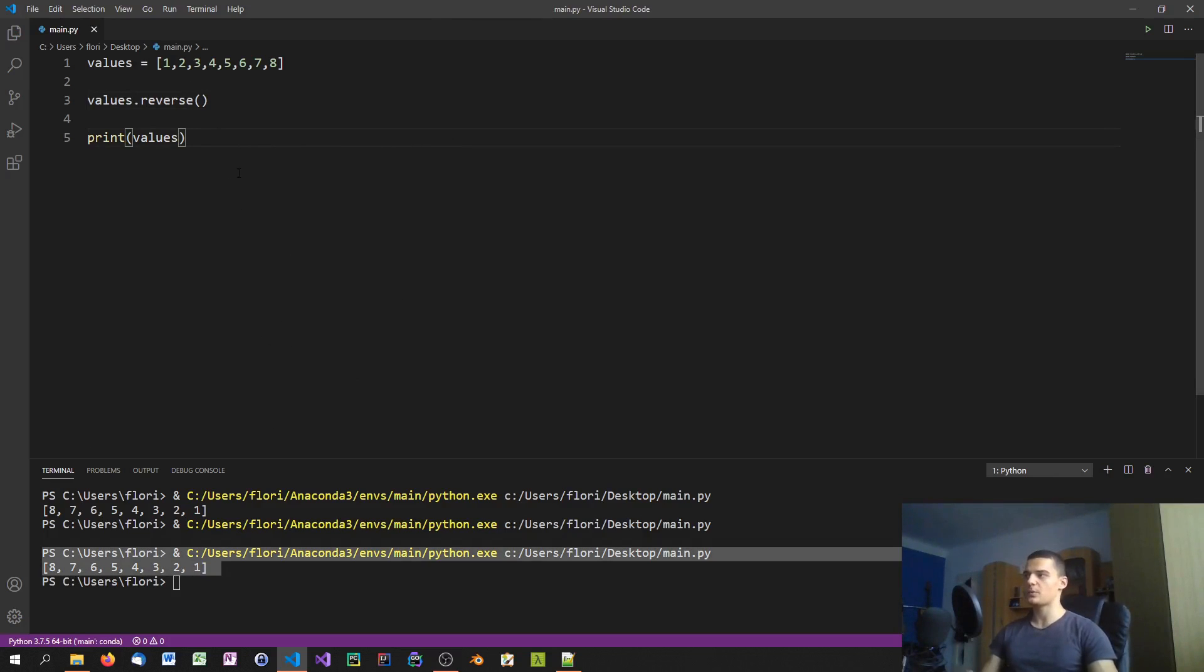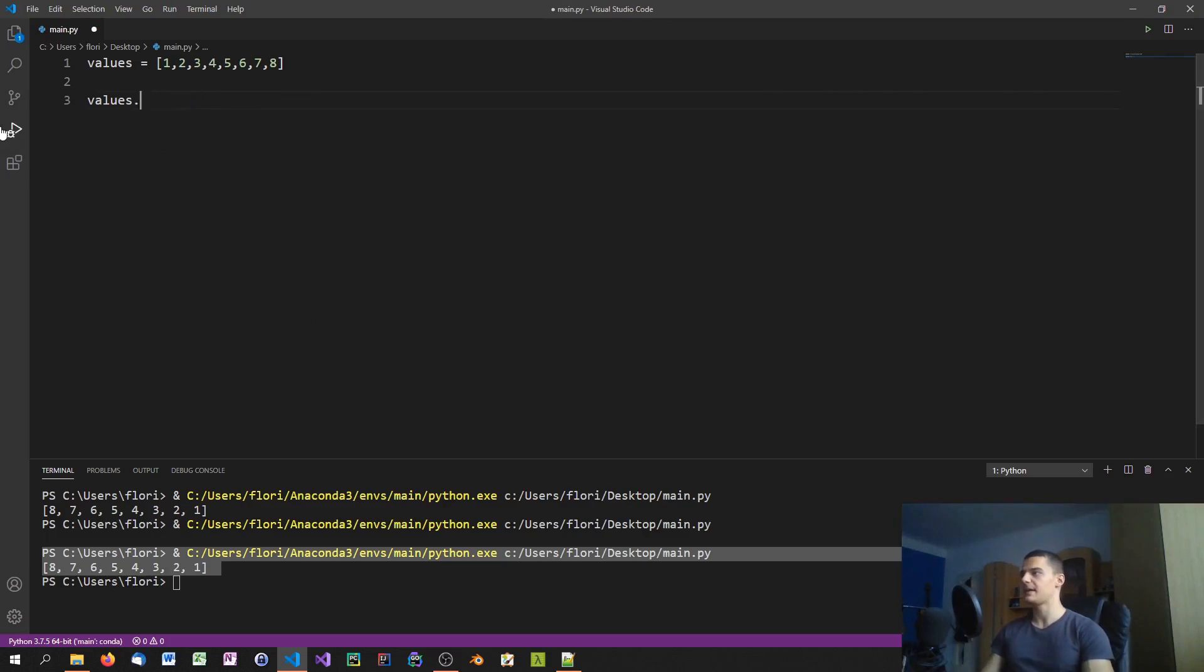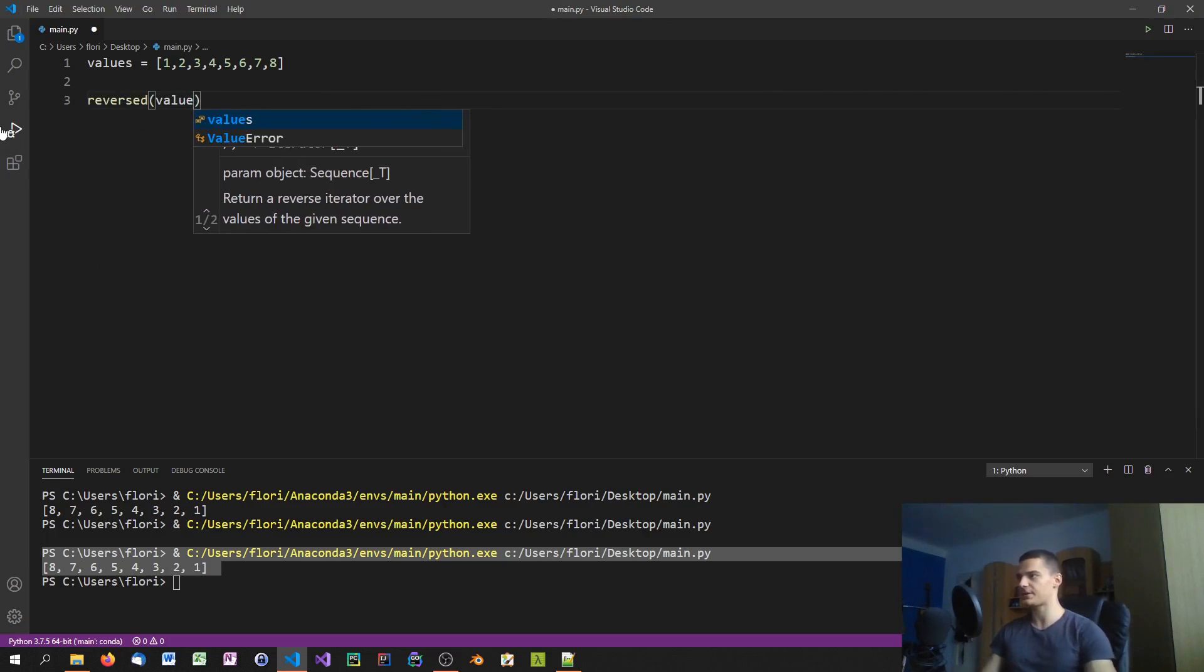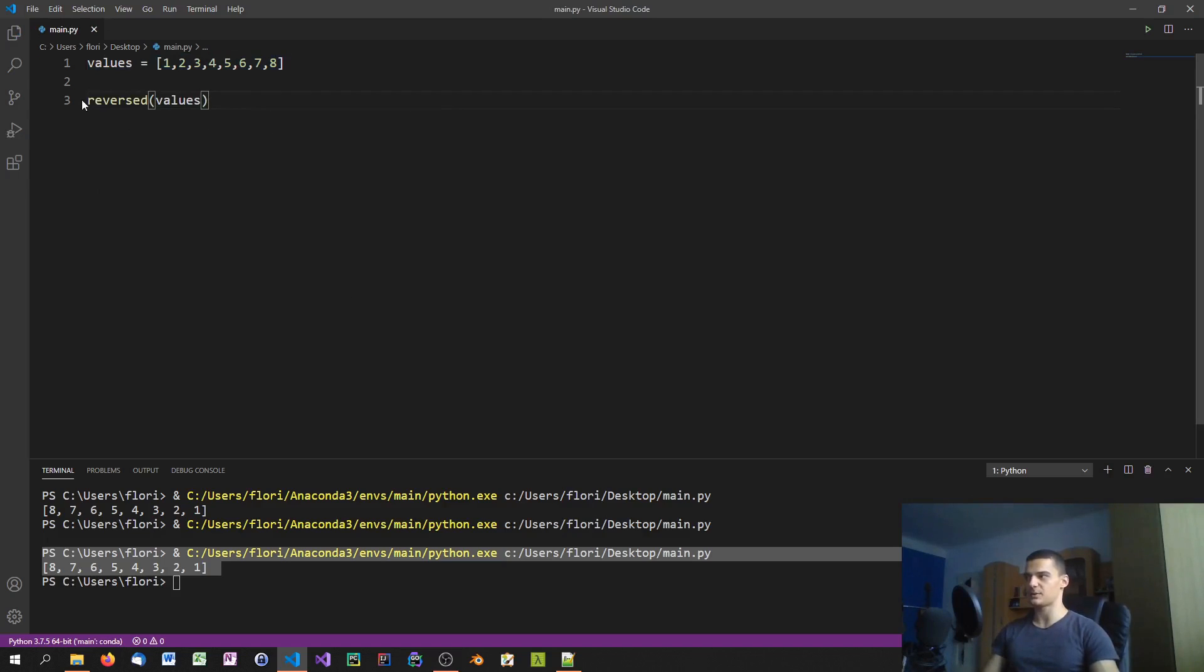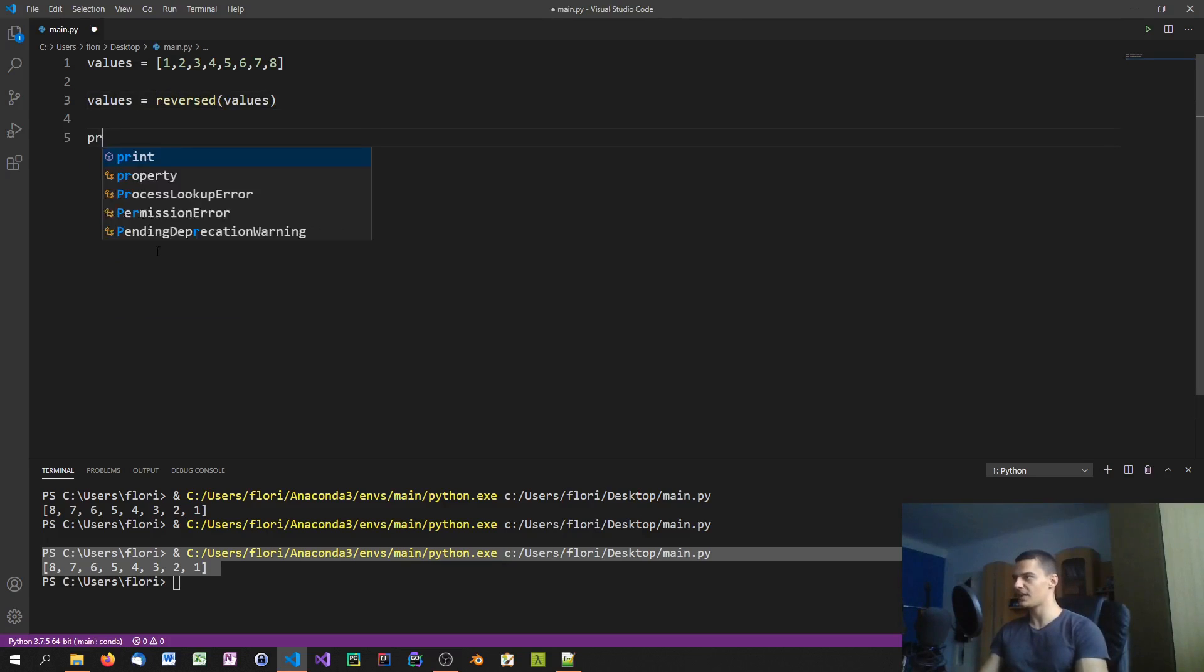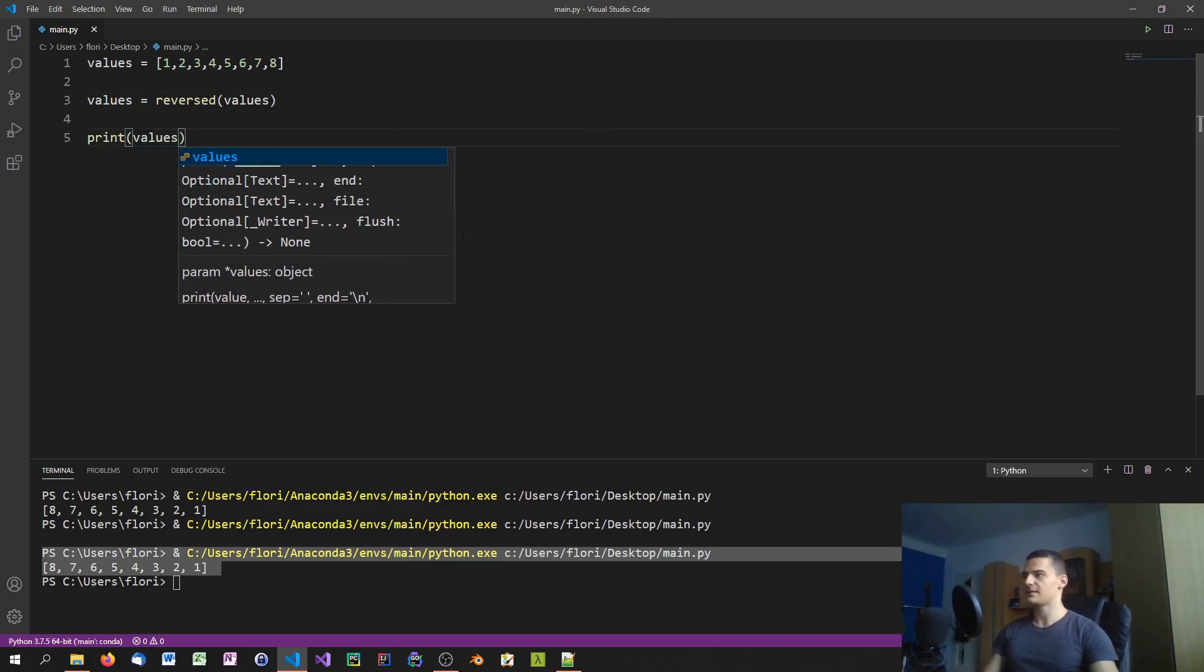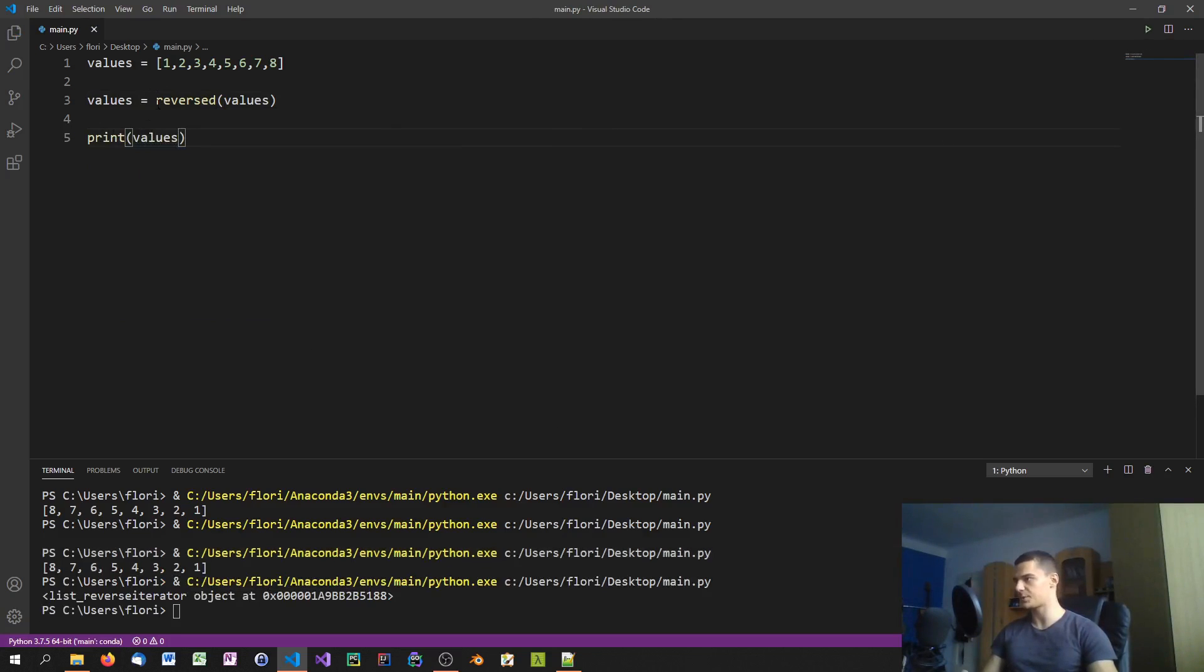Another one would be a very similar one. You don't use the reverse method, but you use the reversed method, like with a D in the end. So you just say reversed values. Now the difference here is that we don't apply to the actual list. So you don't reverse the list unless you assign it. This just gives you a reversed version of the values list. You can of course go ahead and save it in the values list and print it afterwards.